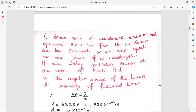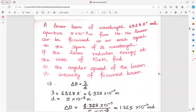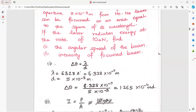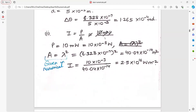A laser beam of wavelength 6328 angstrom from a helium-neon laser is focused on an area equal to the square of its wavelength. If the laser is radiating energy at the rate of 10 milliwatt, find the angular spread and intensity. Angular spread delta theta equals lambda upon D. Intensity is power upon area; power is 10 milliwatt, that is 10×10⁻³ watt. Area is proportional to the square of wavelength. Put the values and get the answer.